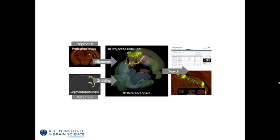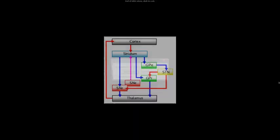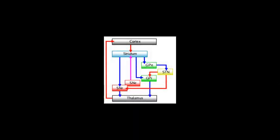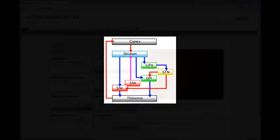To explore this dataset, we'll look at a classic connectivity diagram illustrating the connection in the basal ganglia, including the connections between the cortex and subcortical structures like the striatum, the thalamus, substantia nigra, globus pallidus, and the subthalamic nuclei. We'll come back to this diagram as we explore this resource.